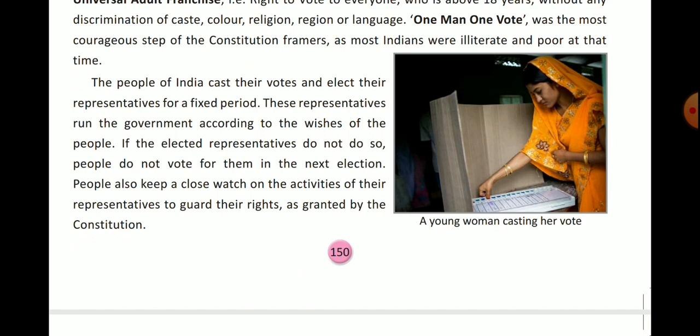The people of India cast their votes and elect their representative for a fixed period. These representatives run the government according to the wishes of the people. If the elected representatives do not do so, people do not vote for them in the next election.